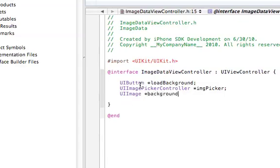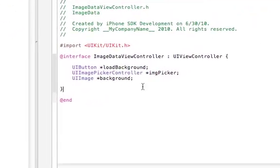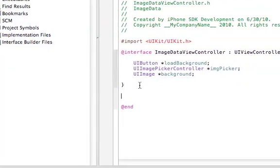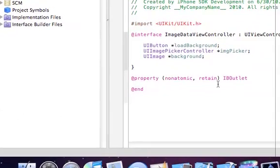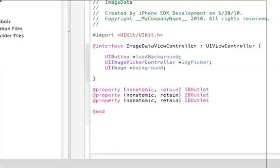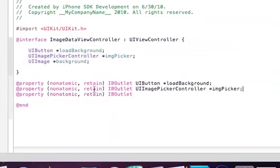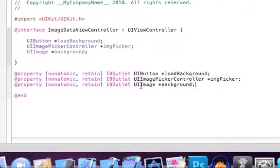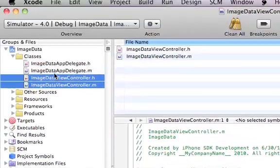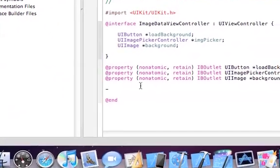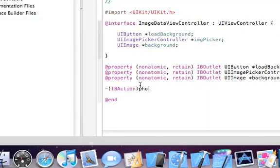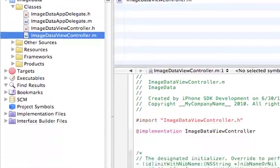Alright, now let's go quickly. We'll add a property — nonatomic — and then an IBOutlet. Let's go ahead and copy and paste this a couple of times. Now we need to add an IBAction for the button to pick up the image.